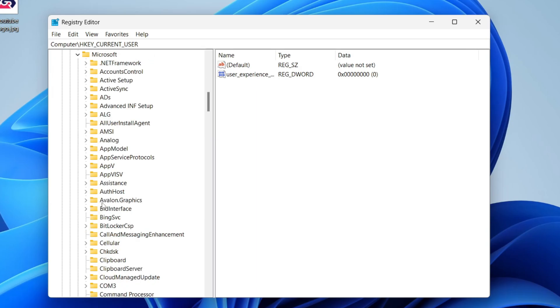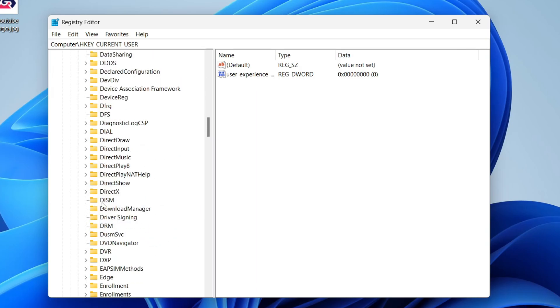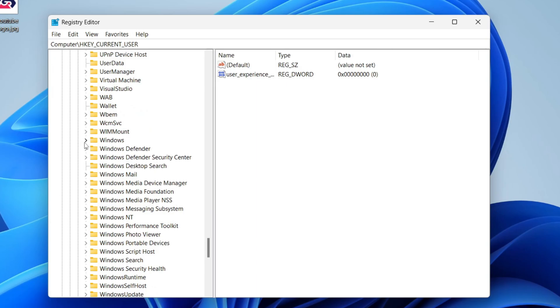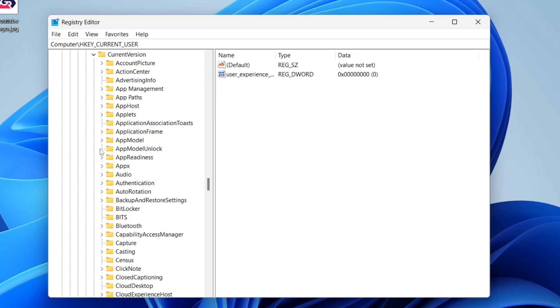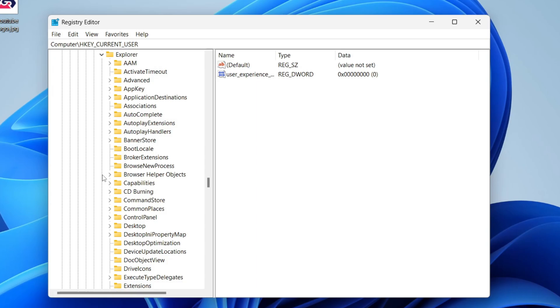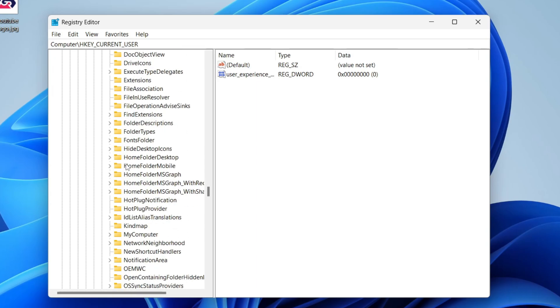Now you need to find Windows. This is alphabetical. Then click on the arrow to the left. Now you need to find Current Version, which is just here. Press the arrow to the left. Scroll down again until you find Explorer and press on the arrow to expand it.